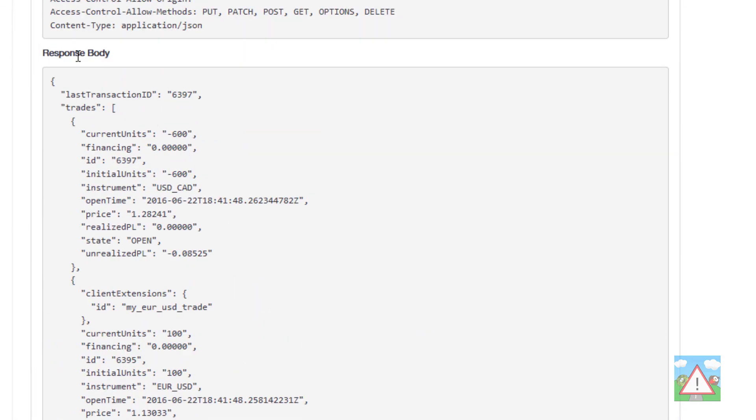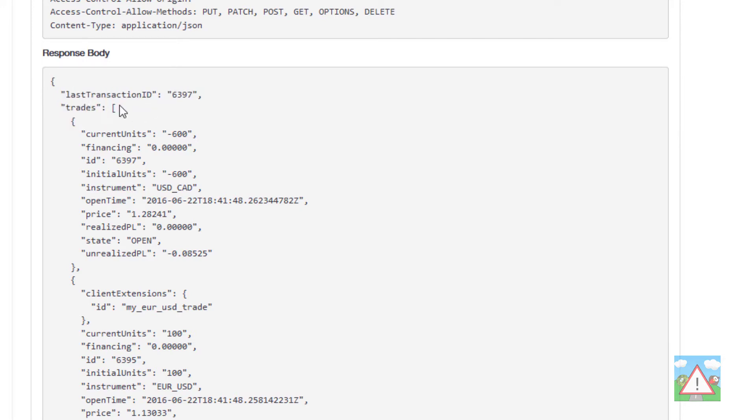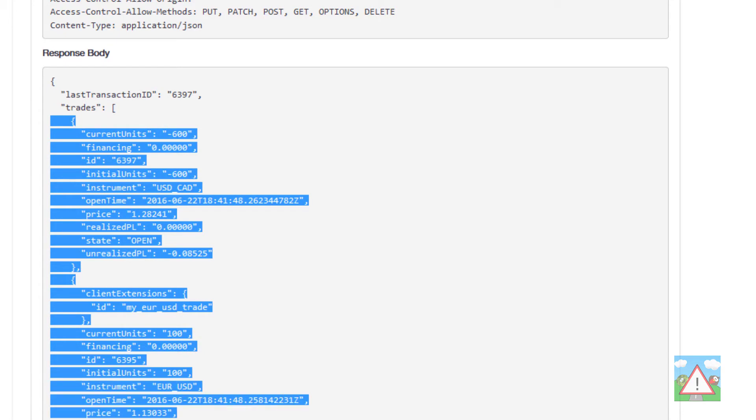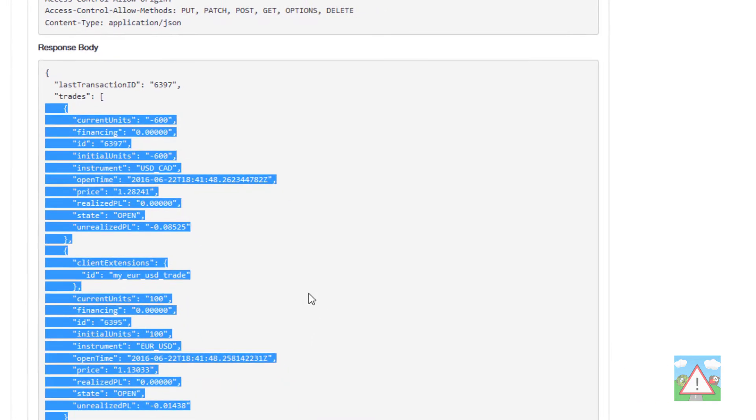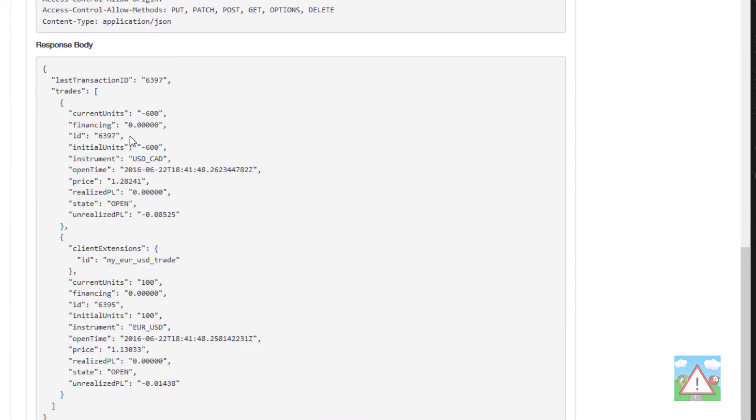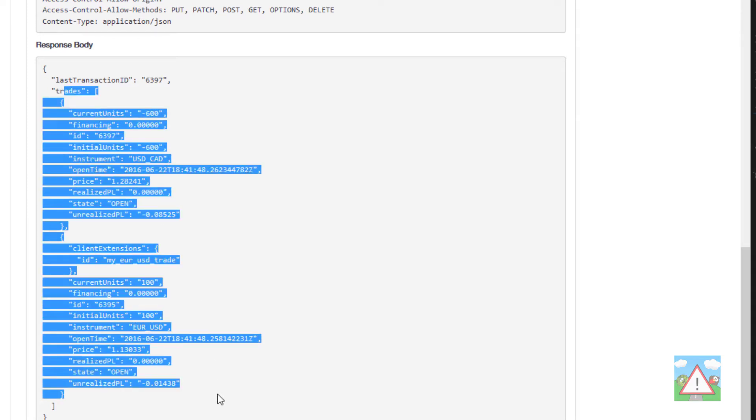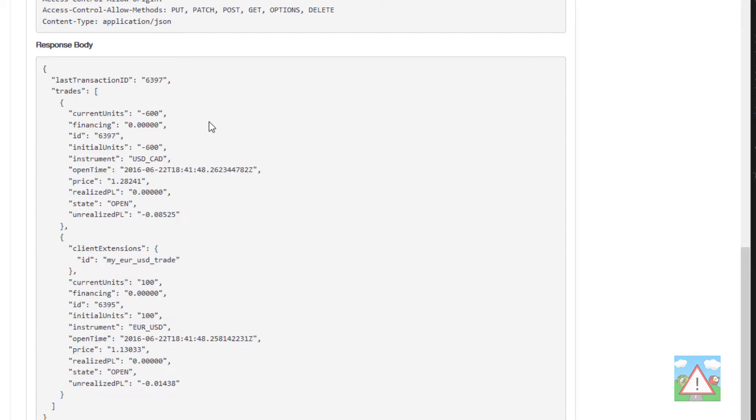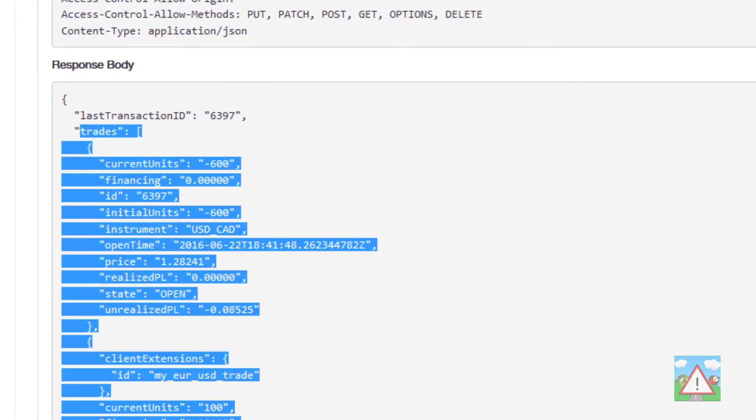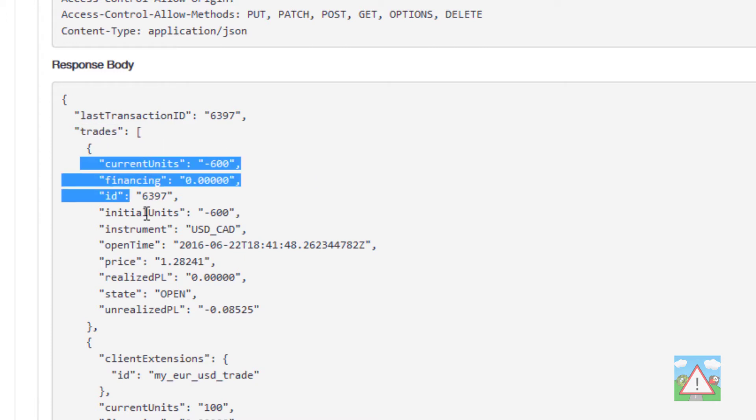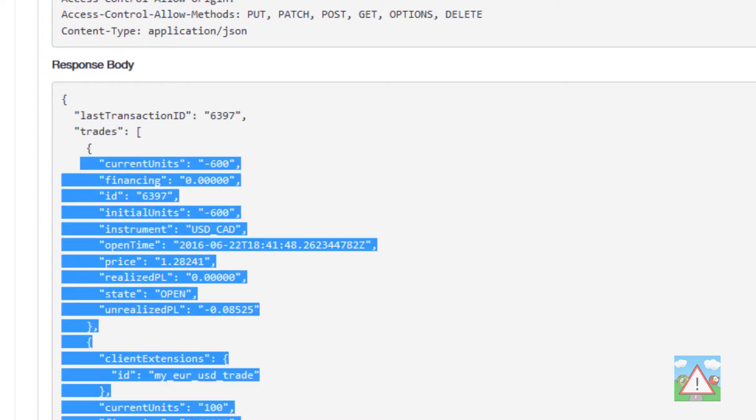The important thing is the response body which is an object with the last transaction ID and then importantly a key for trades and inside there a list of the trades. One simple way of dealing with this would be like we did with the candles where we simply take this list and store it as a dictionary in Python. However we might want to use the trades that we get back from Oanda API in different places in the code, so it will be useful for us to make another class where for these objects that come back from the API we can store them inside a class object and that allows us to be a little bit flexible later on.